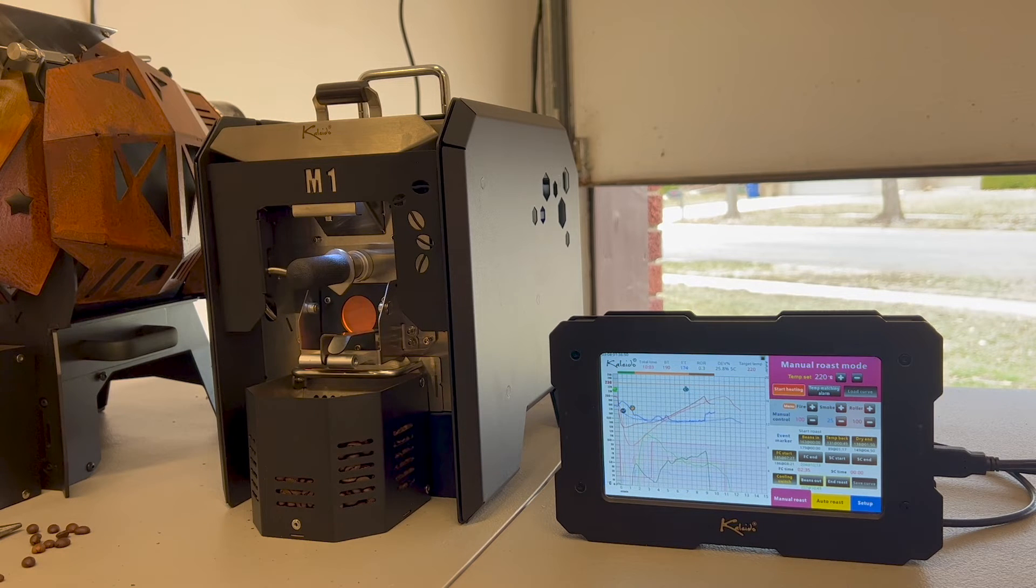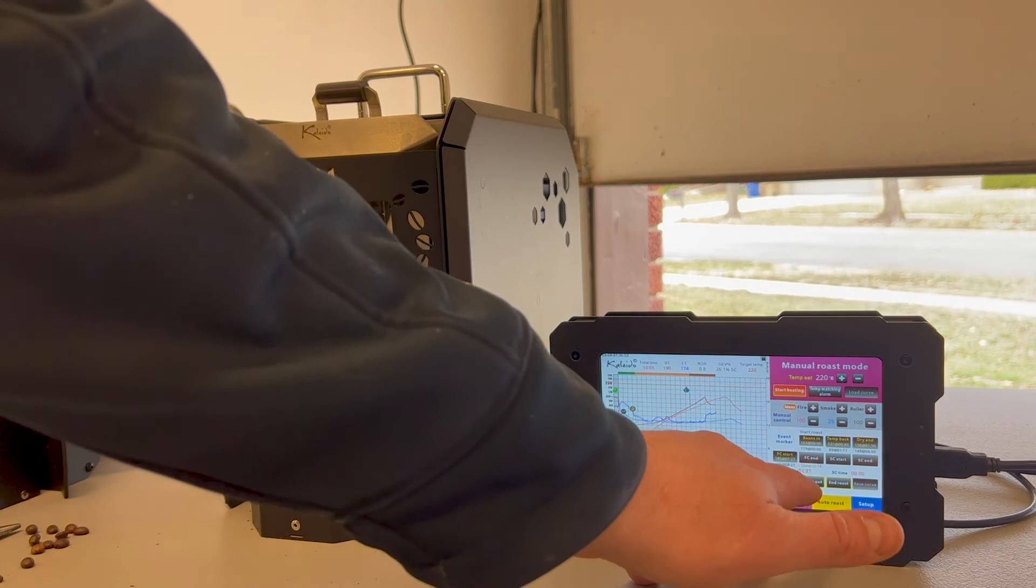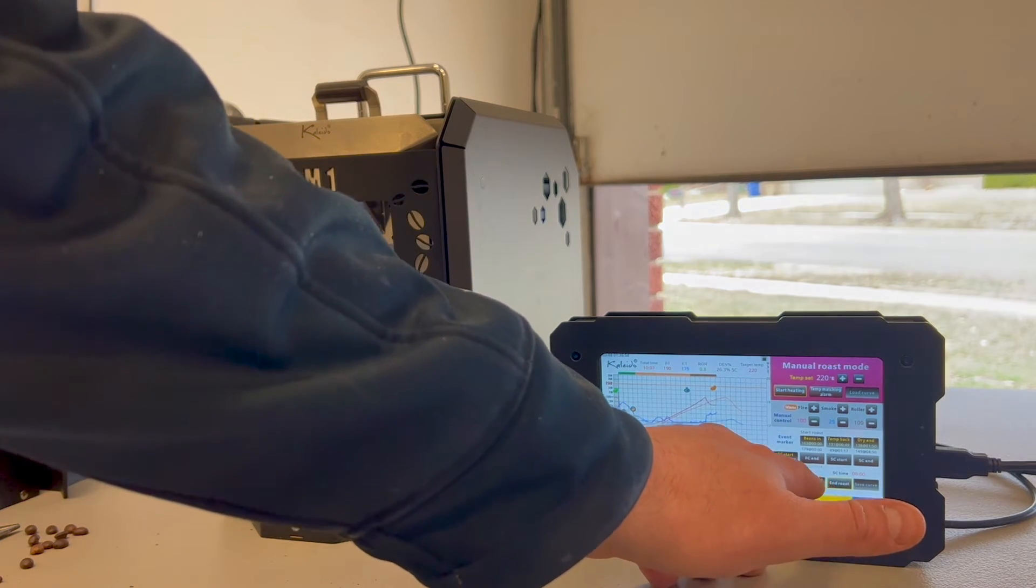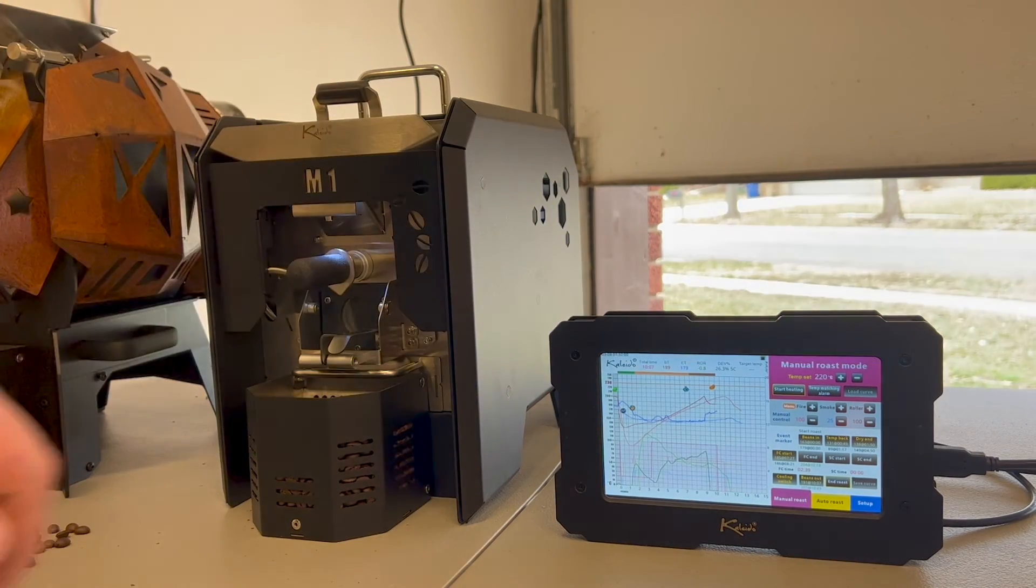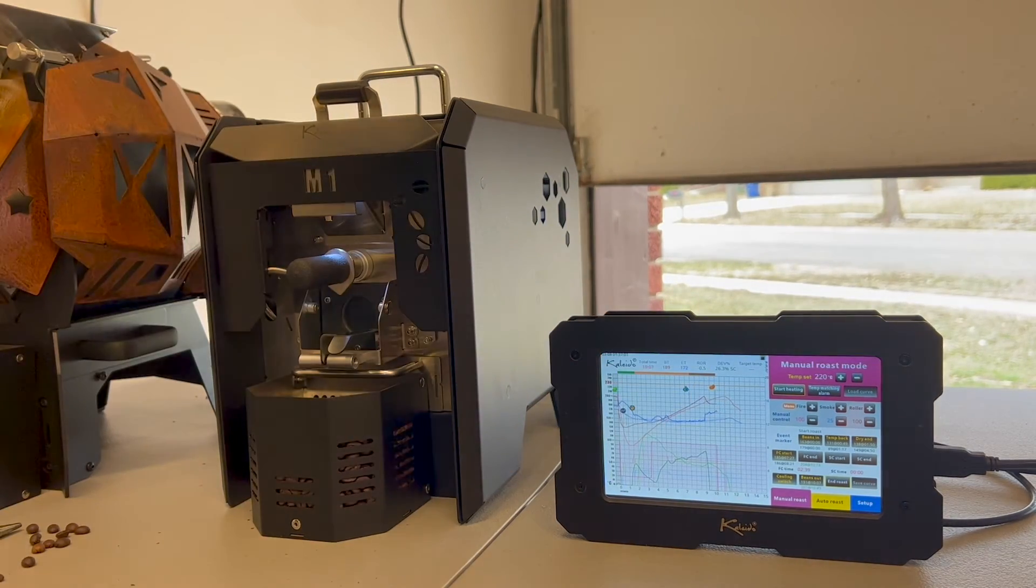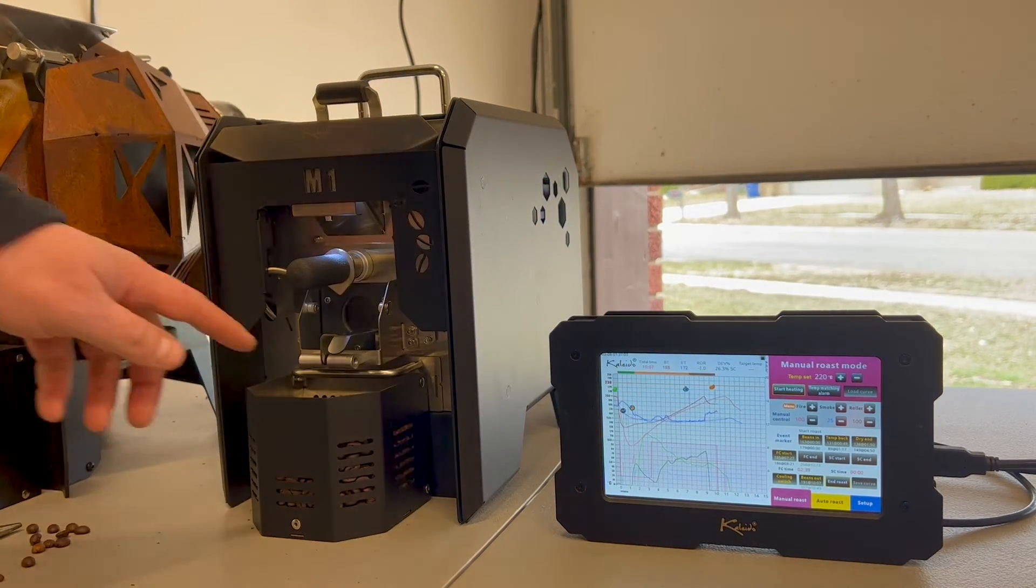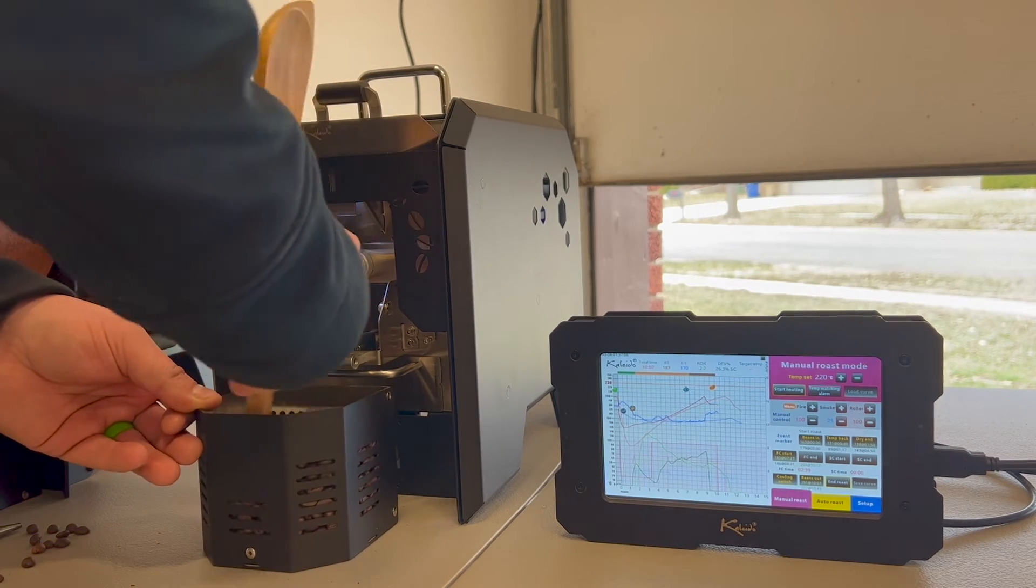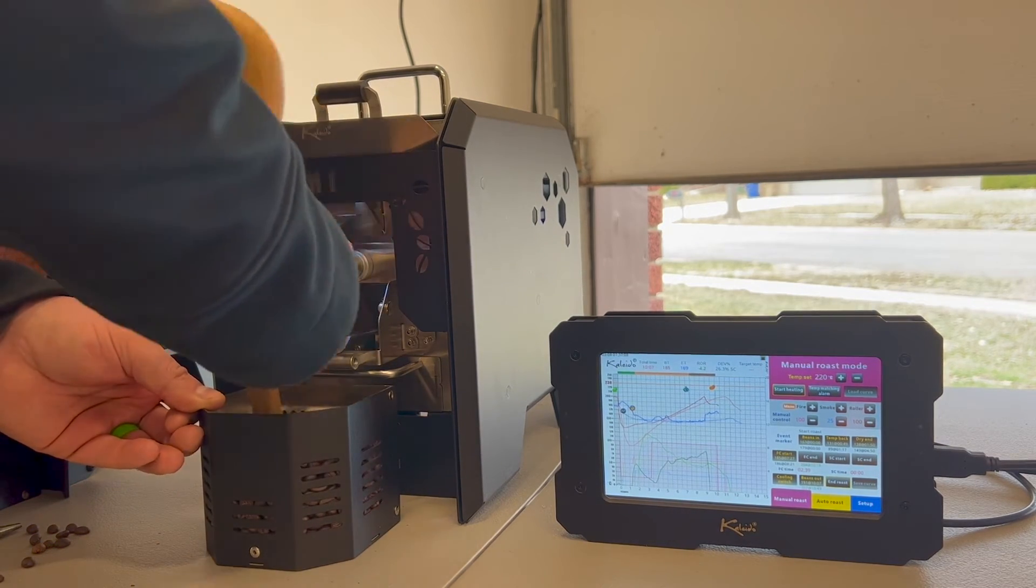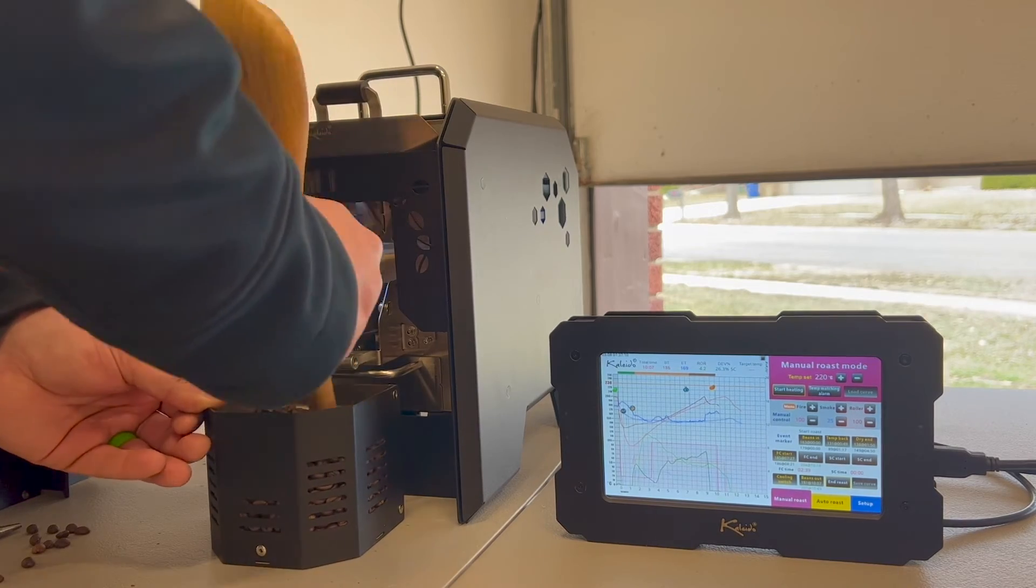We'll go ahead and click the beans out button. We forgot to do that. Usually right when I drop it I'll hit the beans out. The reason why we do that is it puts notes on our graph. We're gonna use the back end of this.